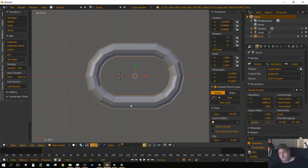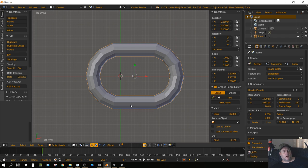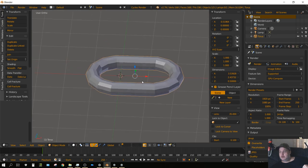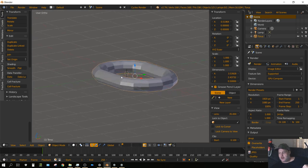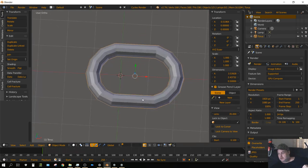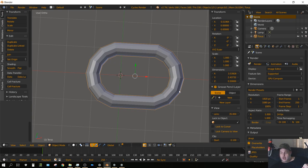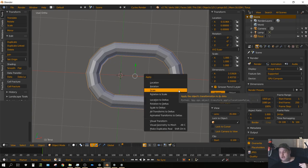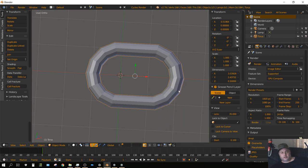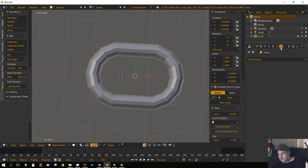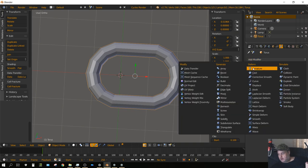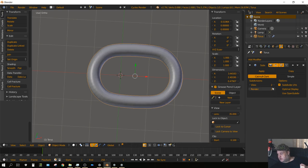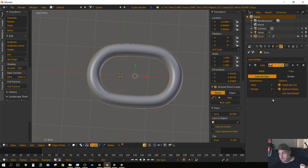Now if we look at this shape, it's not very smooth. What we want to do at this point, press Ctrl-A to set the scale, then come over here to the modifiers tab, add modifier and add a Subdivision Surface. Make sure both the view and the render is set to two and then click on Optimize for display. Do not click Apply, that's important.